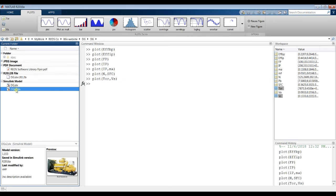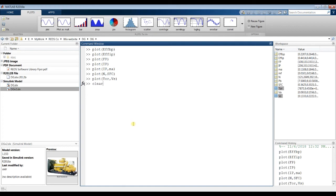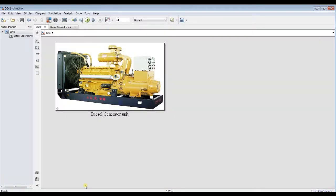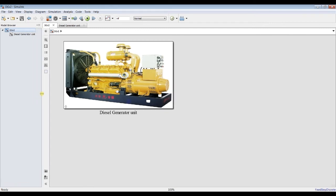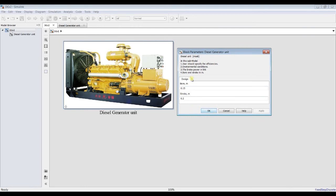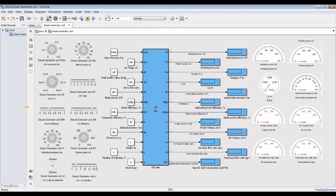Now let's go for dynamic modeling. For dynamic modeling it's quite different — you have to set your simulation time to infinity instead of zero. We have to input some parameters such as bore and stroke, and we can use a dashboard. You can change the type of input data based on your design.